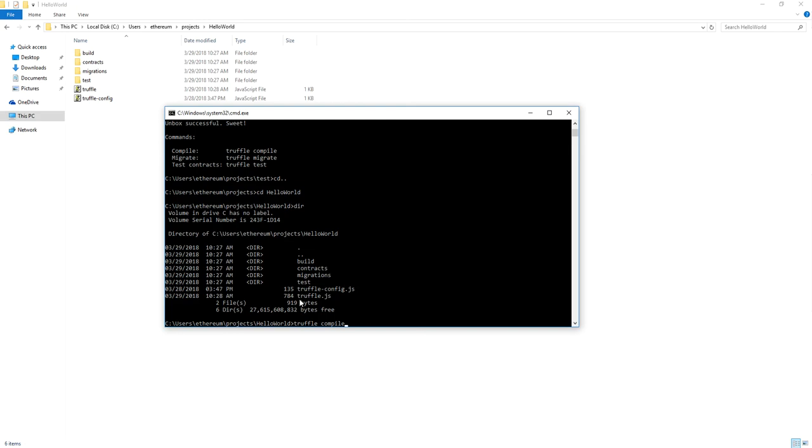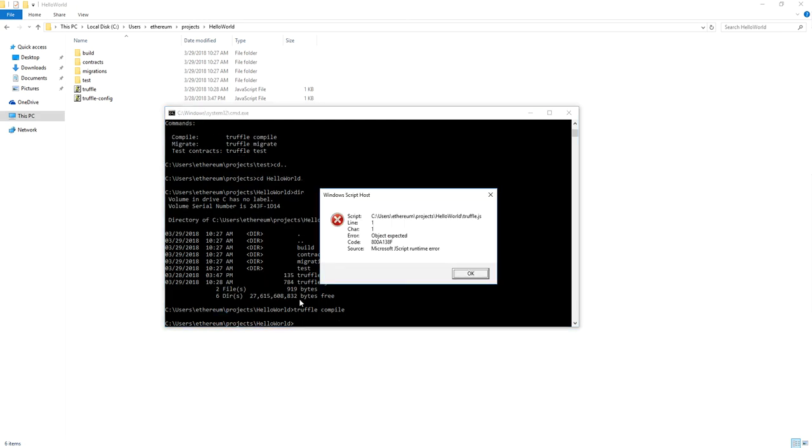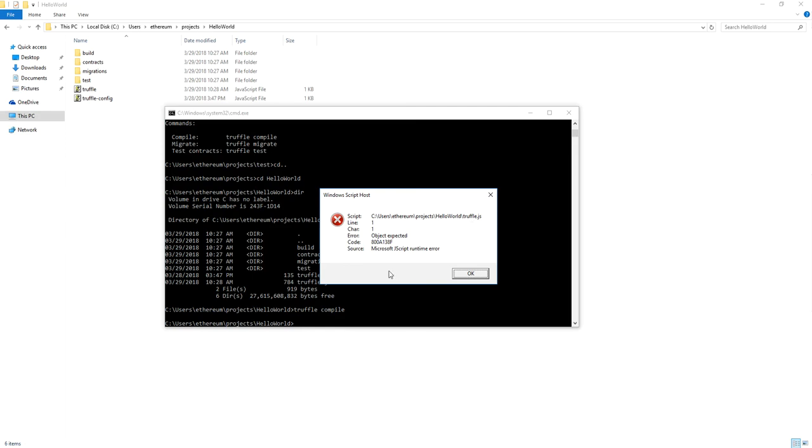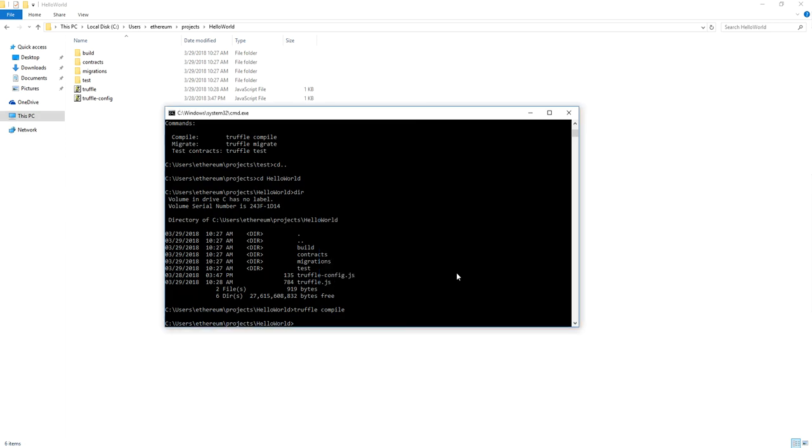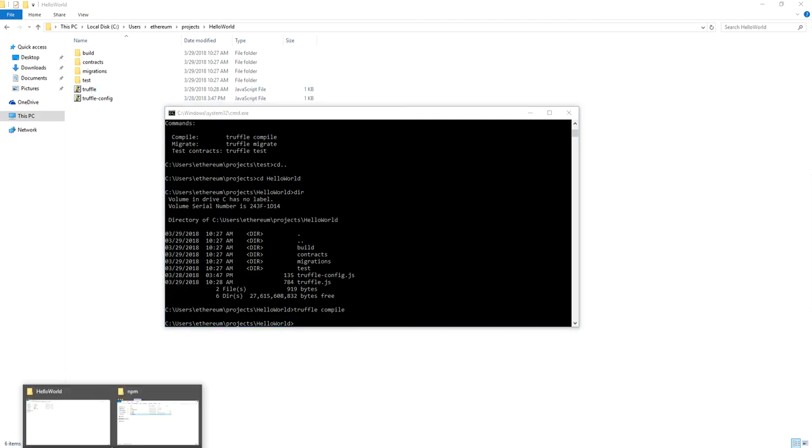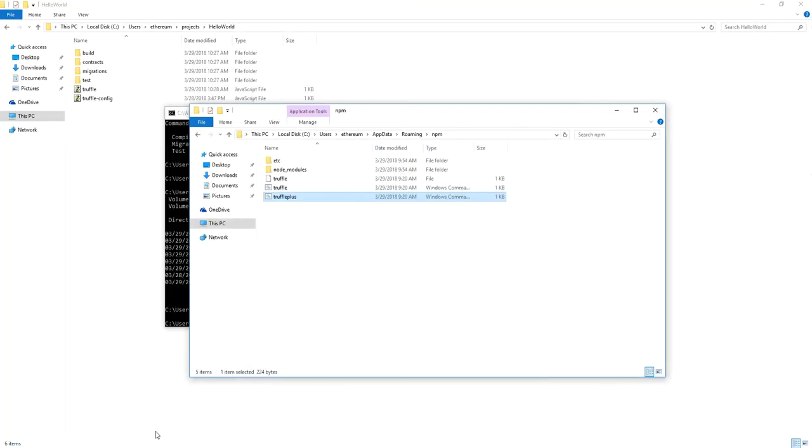But watch what happens. So some of you are going to probably get this error. I'm going to guarantee you that you're going to get this error when you try and compile. The problem with this error is that you have a JavaScript file with the same name as your compiler. So you can either do one of two things. You can take this and rename it or go into your NPM folder under Ethereum.